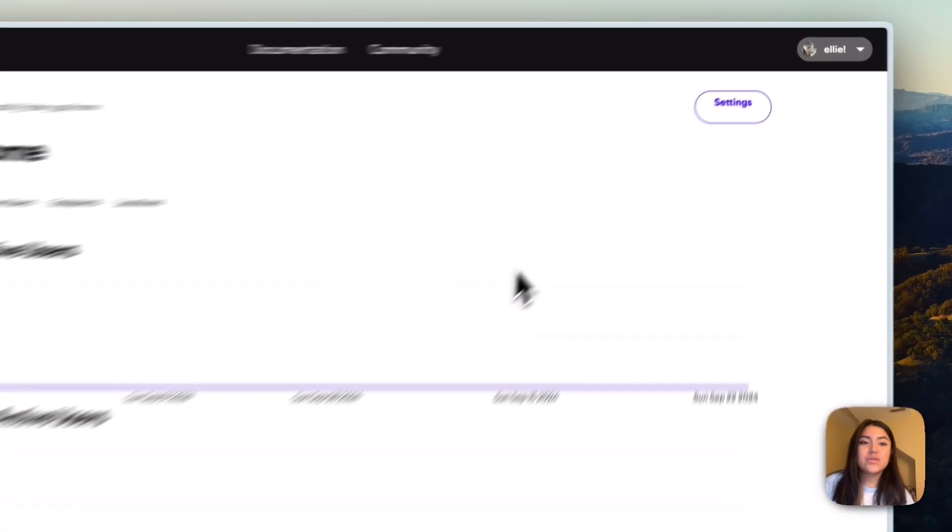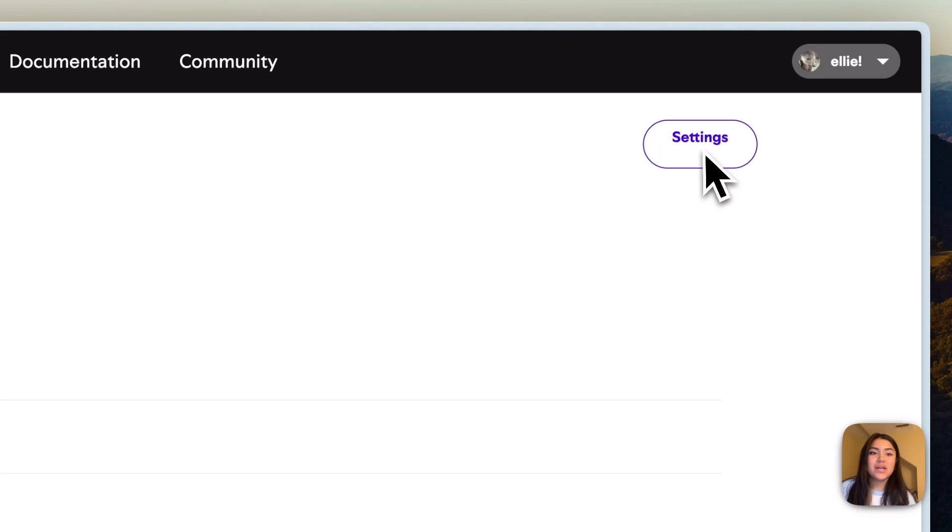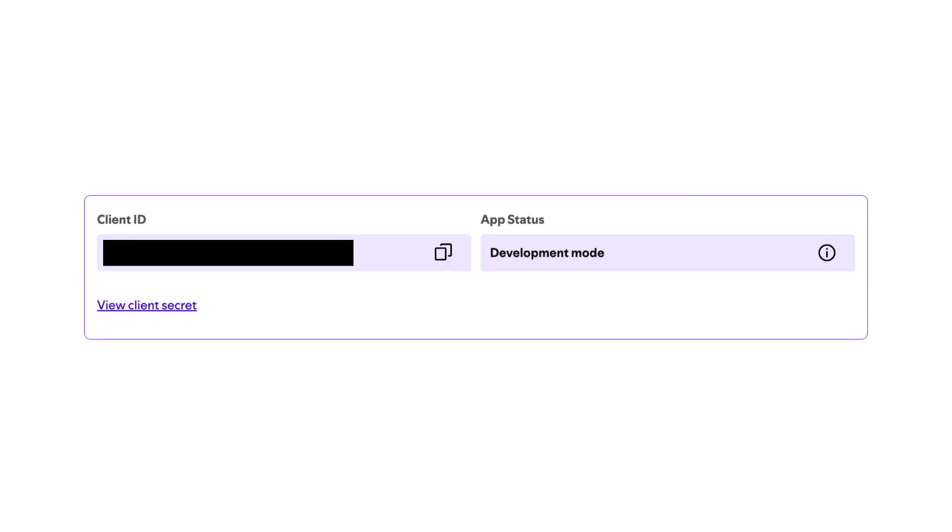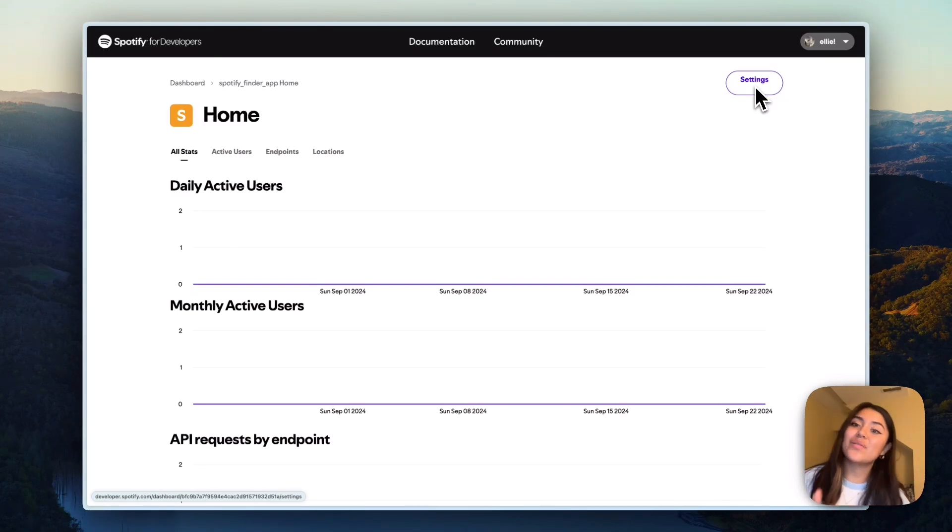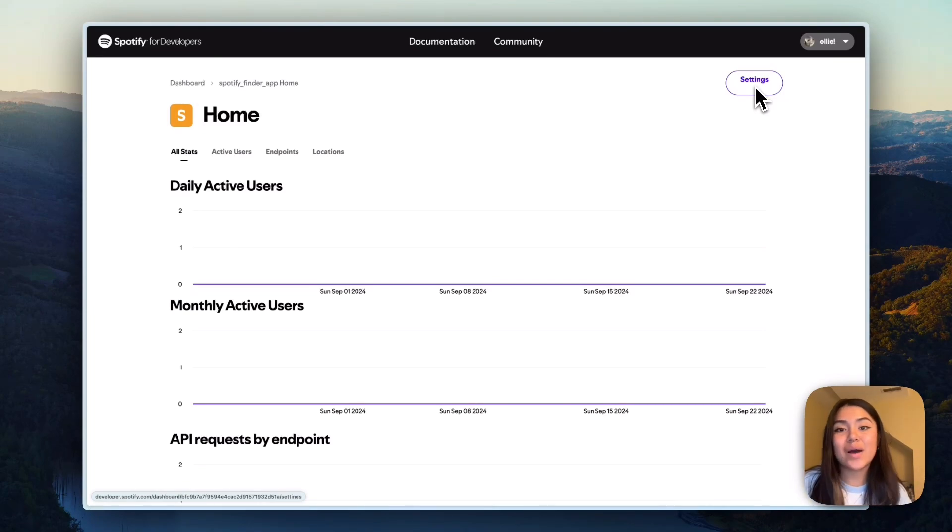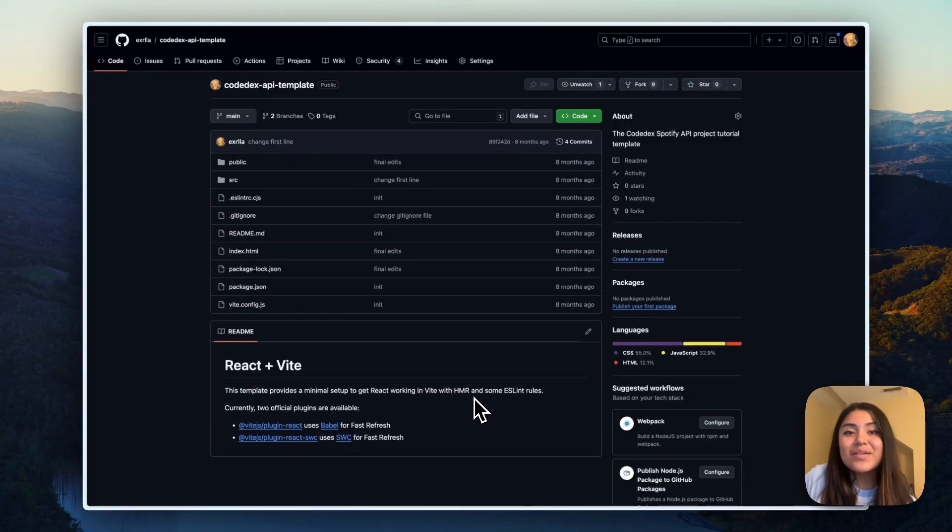And then now, once you go ahead and click on settings up here, it'll show you your client ID and then also your client secret. So just keep those handy for now. And then we're going to go to VS Code and set up the rest of our app. All right, so let's get started with setting up our code.